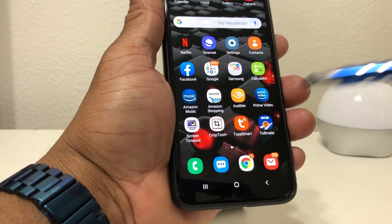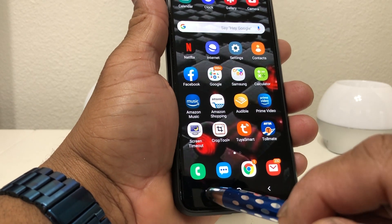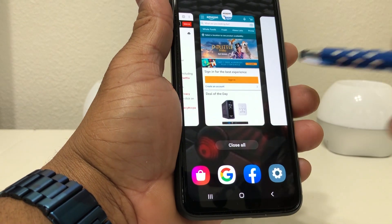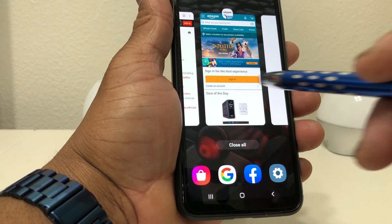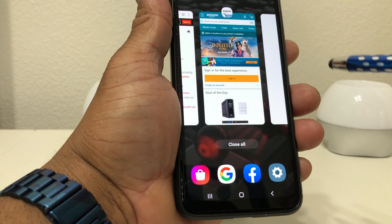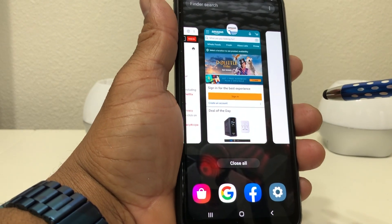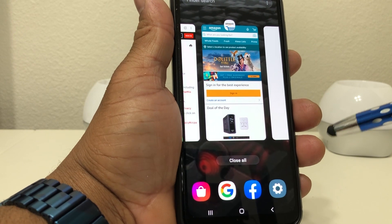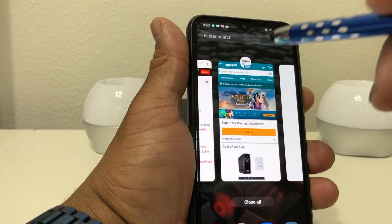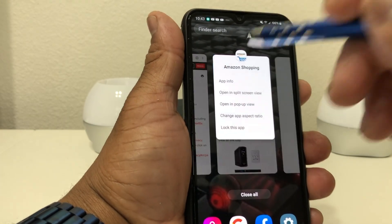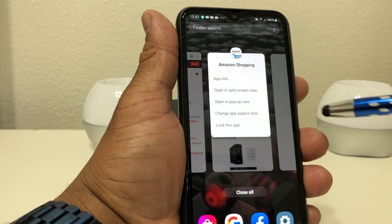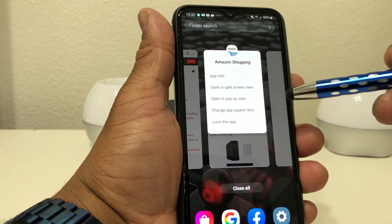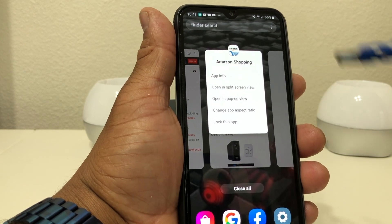The multitask button just shows the apps that you have had open, so we're going to hit it again to open it. We want to look at Amazon and Google at the same time. When you have this open, go ahead and press and hold down on that Amazon icon at the top and you'll see a dropdown that says 'Open in split screen view' — tap that.